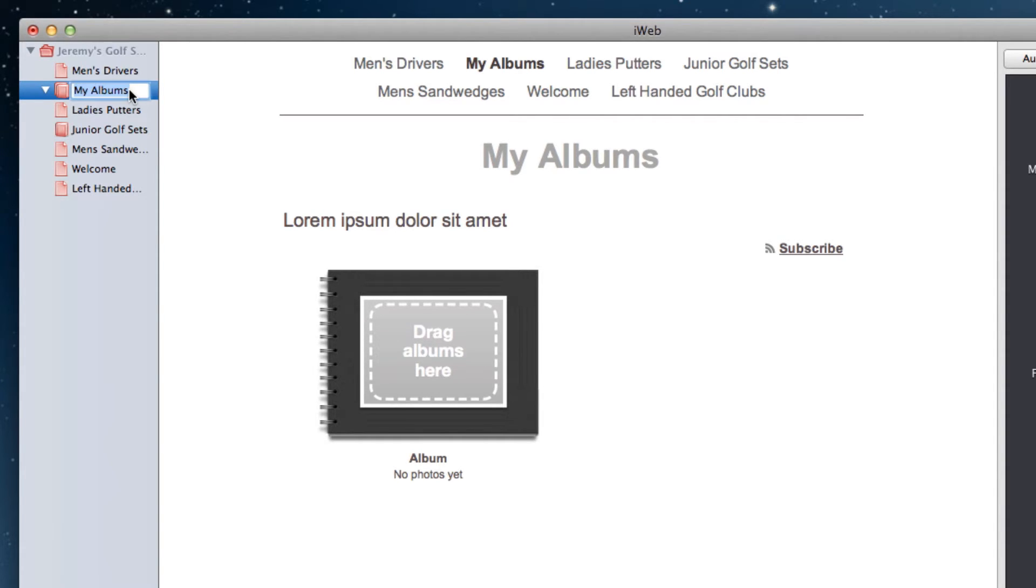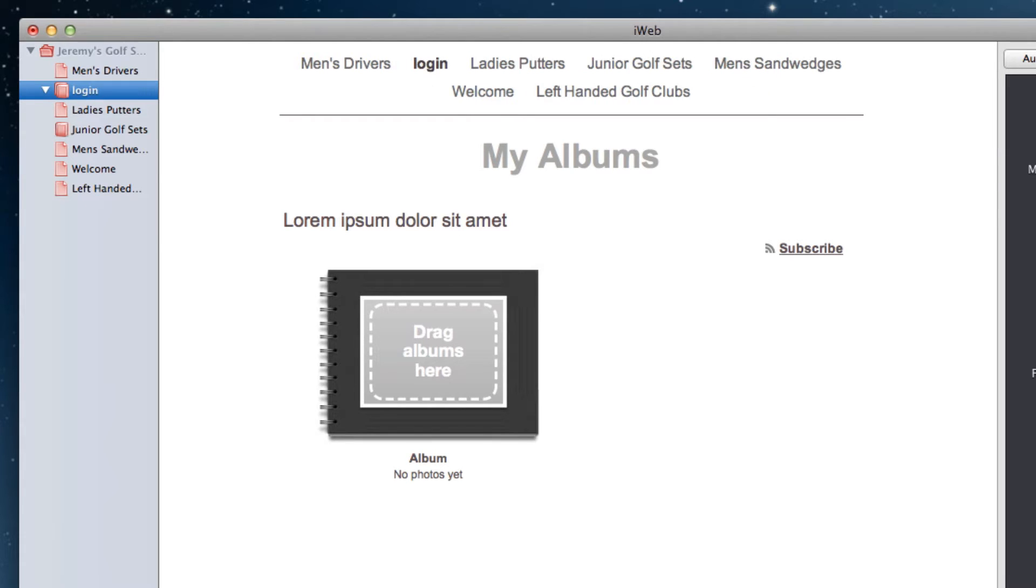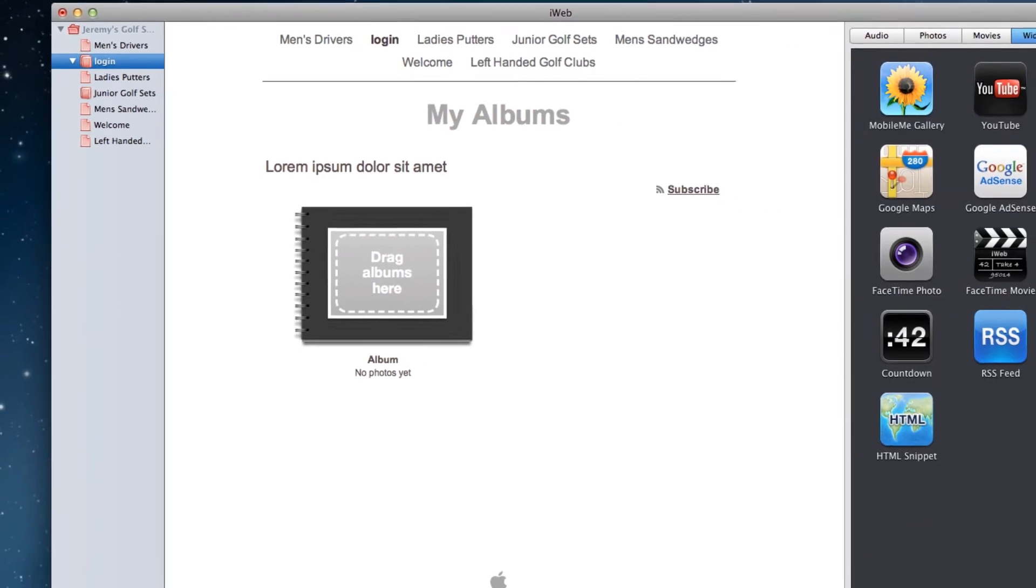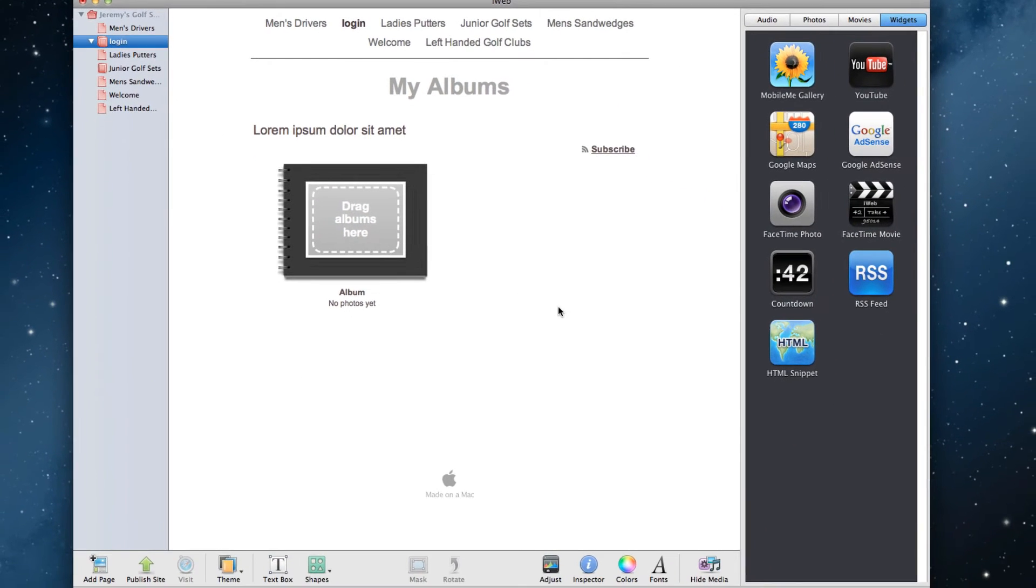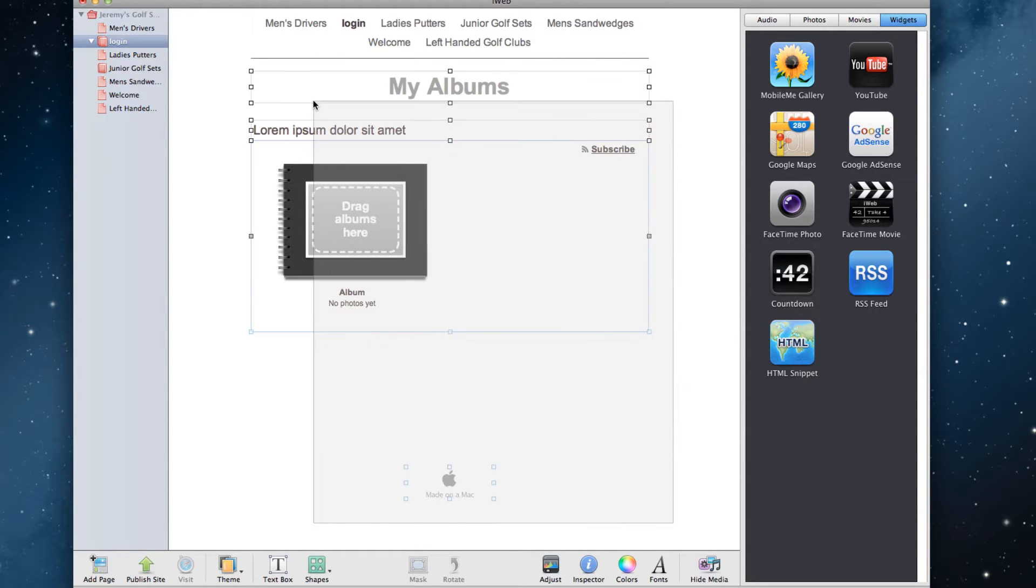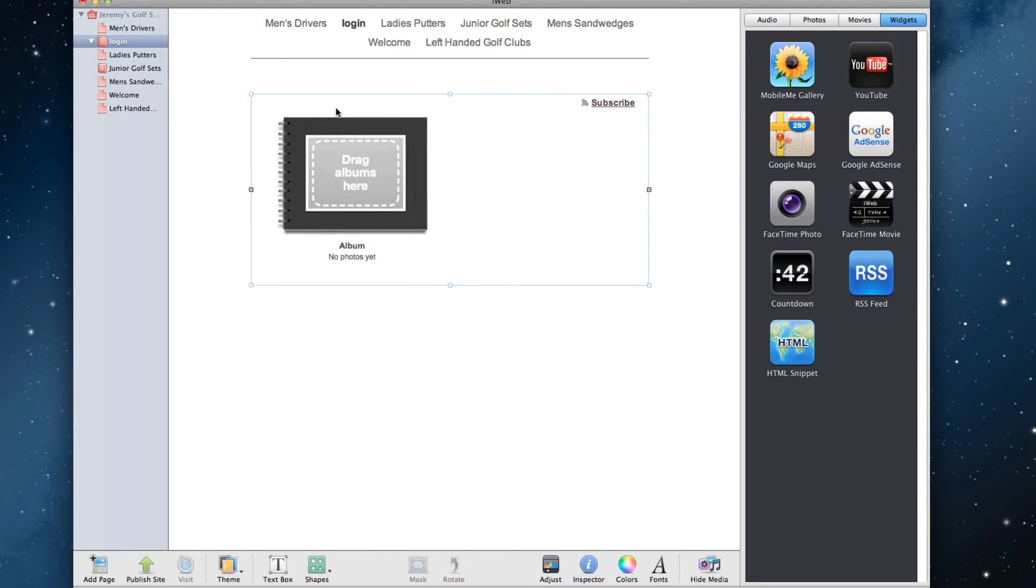This name will appear in the URL, so make sure whatever you choose you don't mind other people seeing it. The next thing we'll do is disable almost everything on this page. Our goal is to have this page be a blank white page, so you can highlight everything on the page and hit the delete key. You will notice some things disappear while others remain.